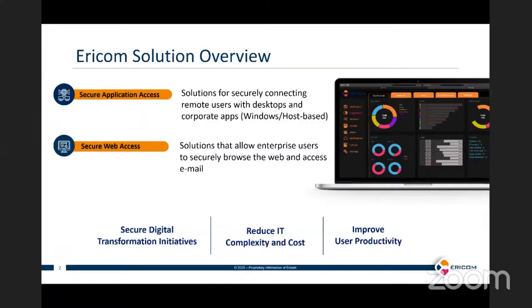A little bit of background about AERICOM. We really have two families of products: a family developed for secure application access, and what we call secure web access. We'll be talking about more or less the secure web access today, which helps in areas around digital transformation, reducing complexity and cost, but also improving user productivity and their experience while using the internet.